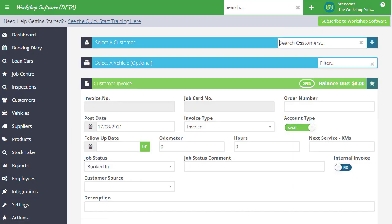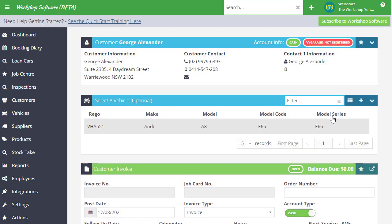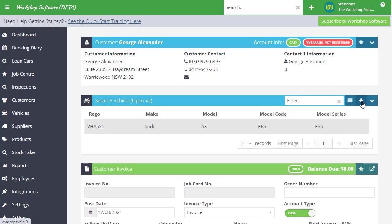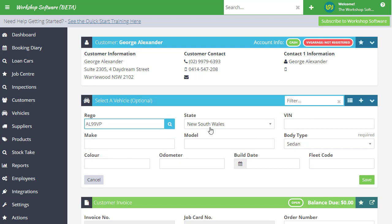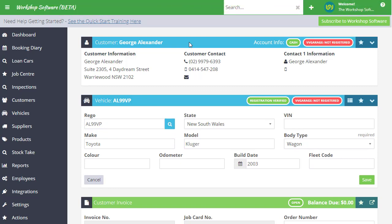I'm going to create an invoice and add a vehicle to a customer. When I type in this registration, you'll notice there's a little magnifying glass - this is the powerful feature. I click on that and instantly it searches for that registration and brings back all the details like make and model, build date, and more directly into the database, which is super cool and efficient.